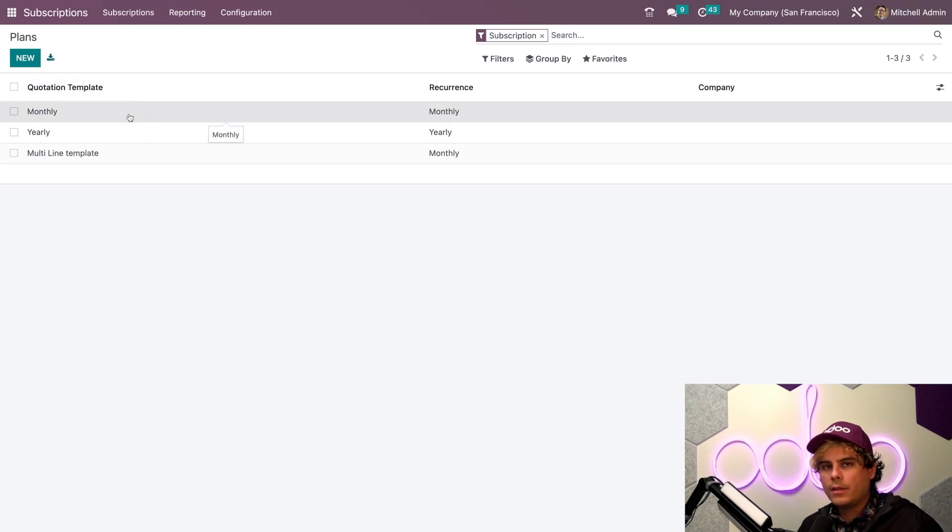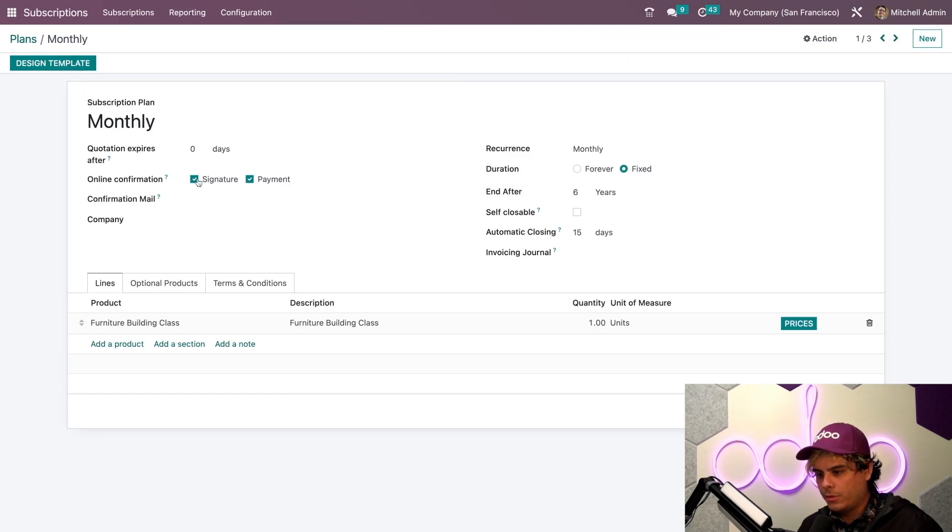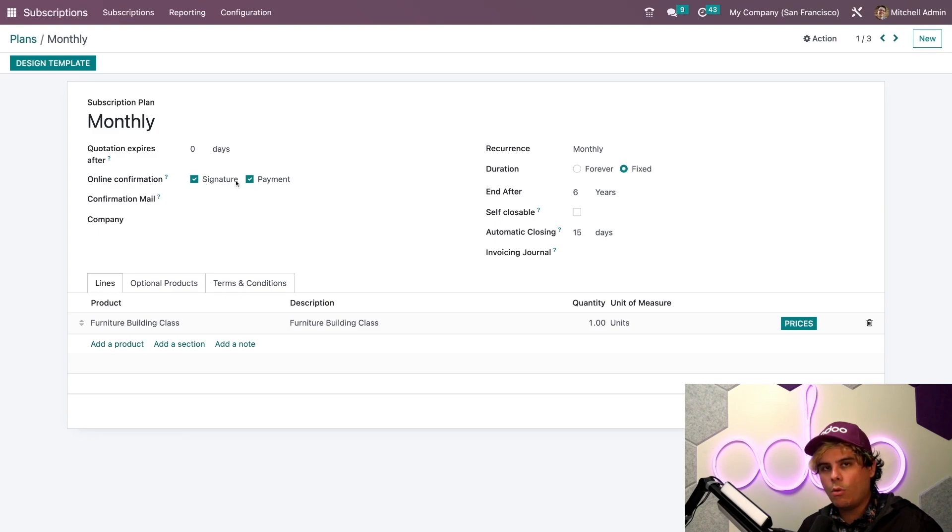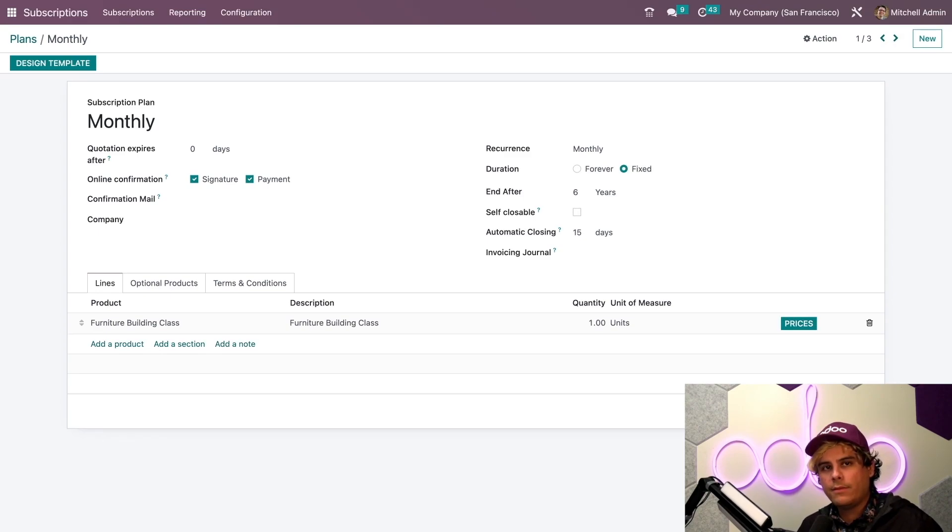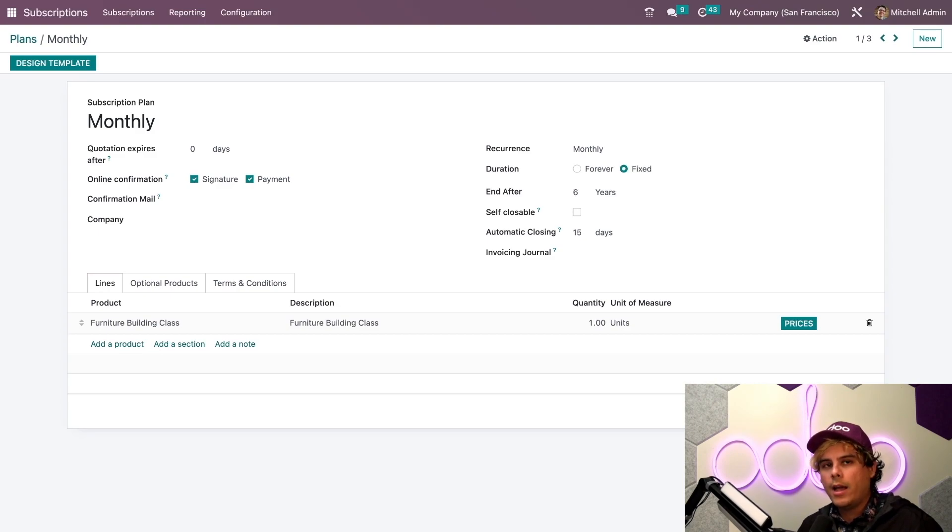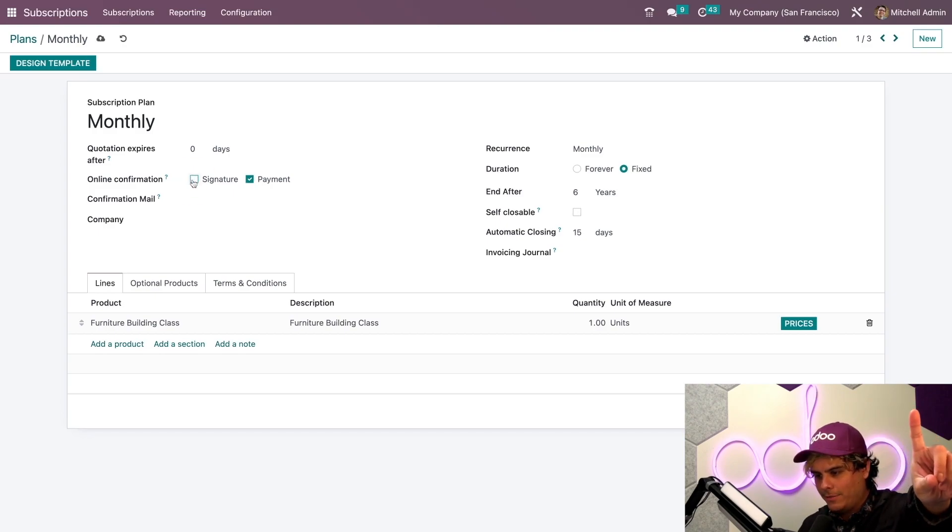For the online confirmation here, I can choose to allow the customer to confirm a subscription order either by entering a signature payment or both. We gave you a lot of options. In order to make sure that the customer enters their payment information so that their payment method can be saved and their subscription can be automatically renewed, I need to make sure only the payment option is checked. Go save manually. Great.